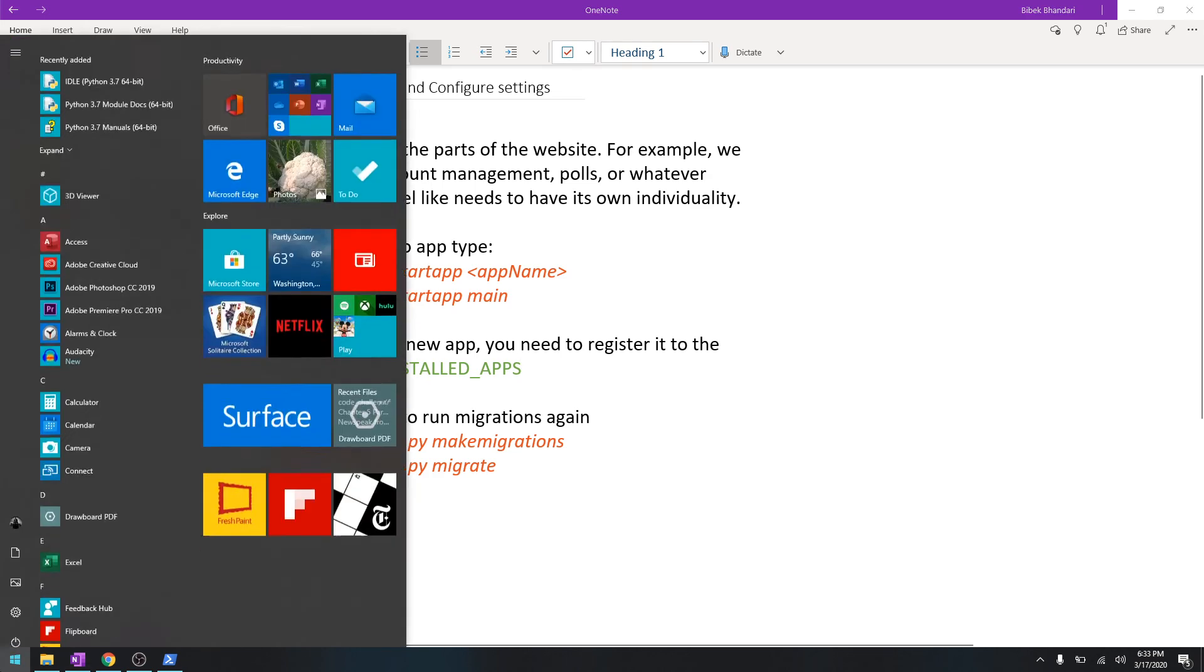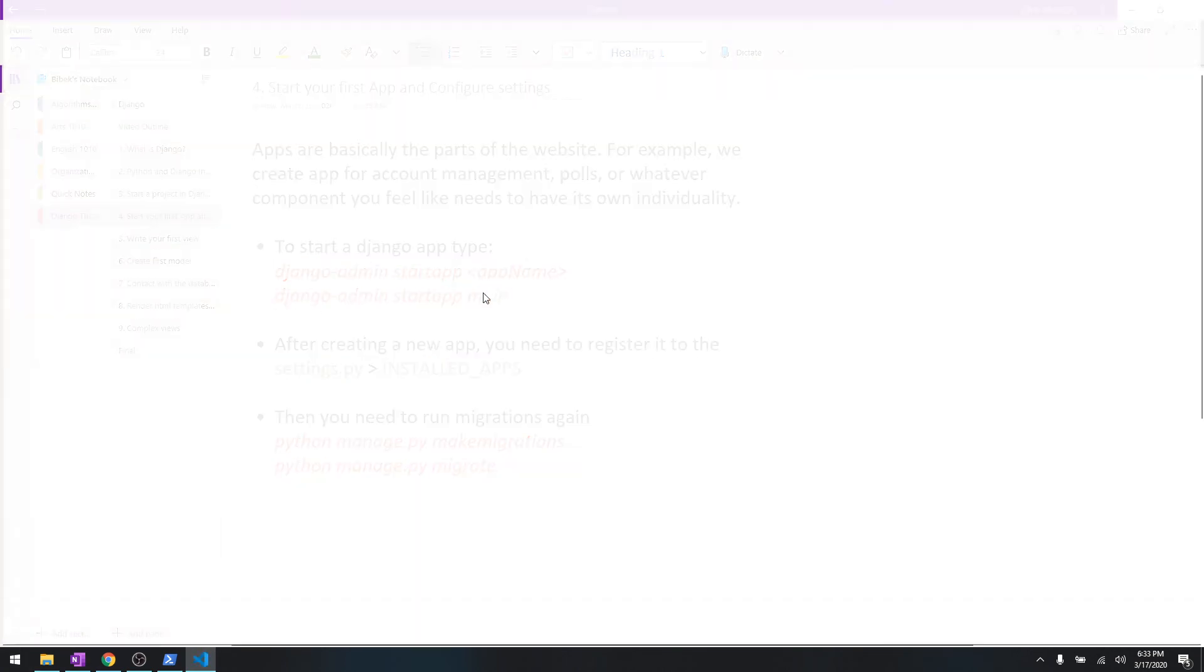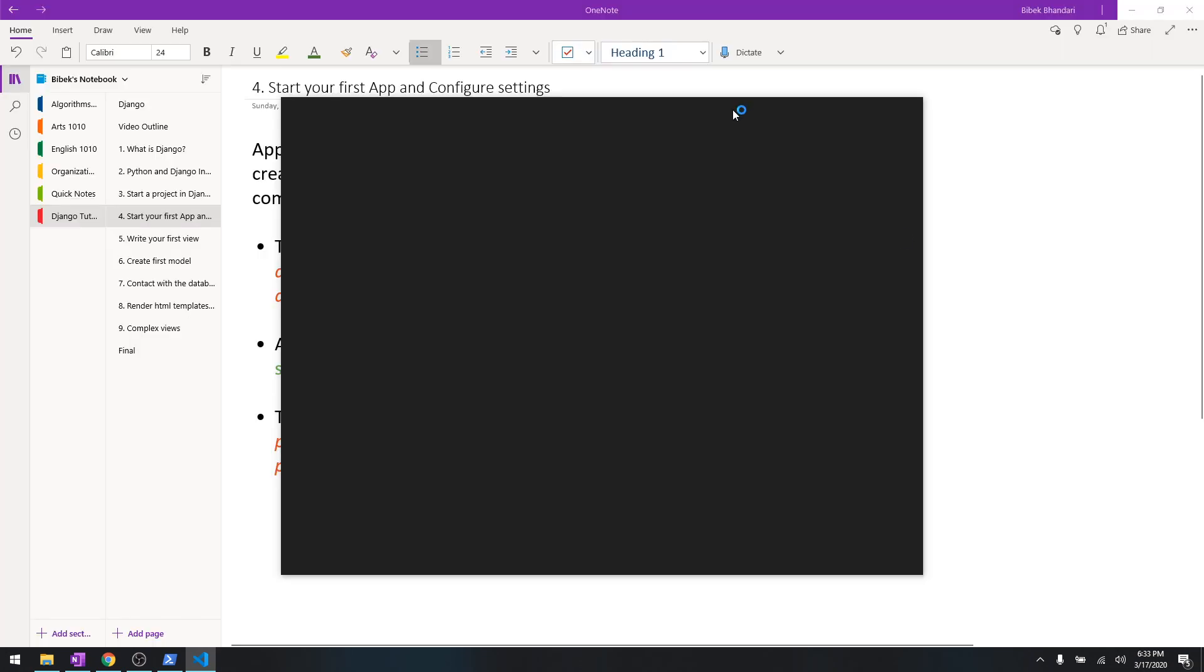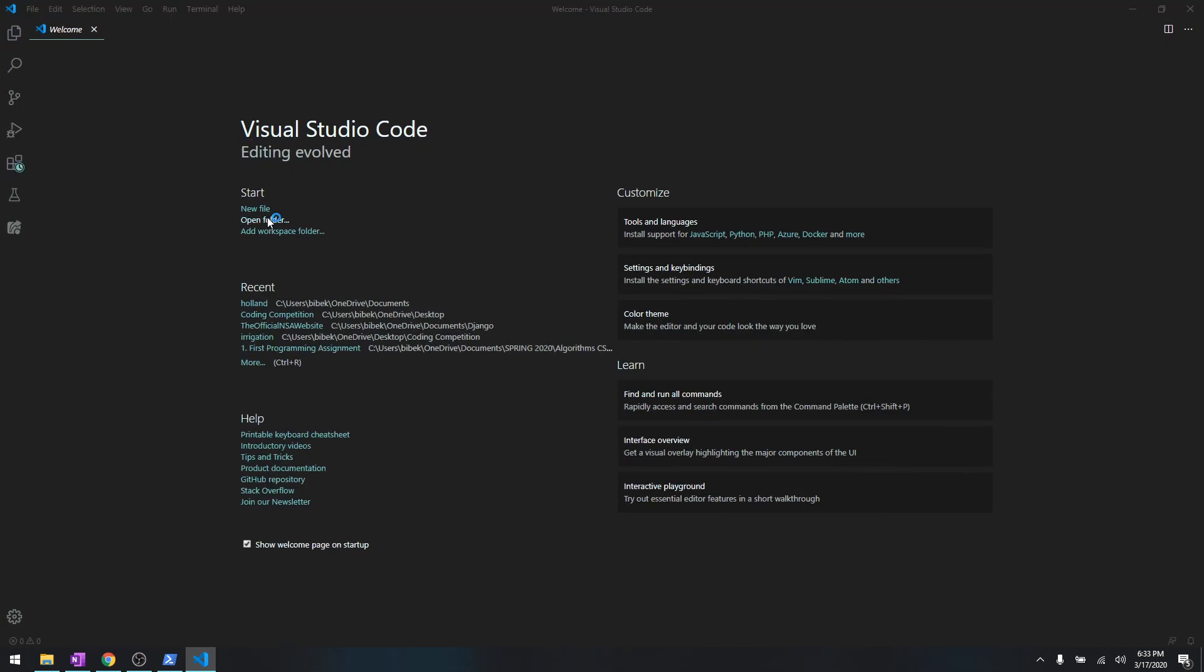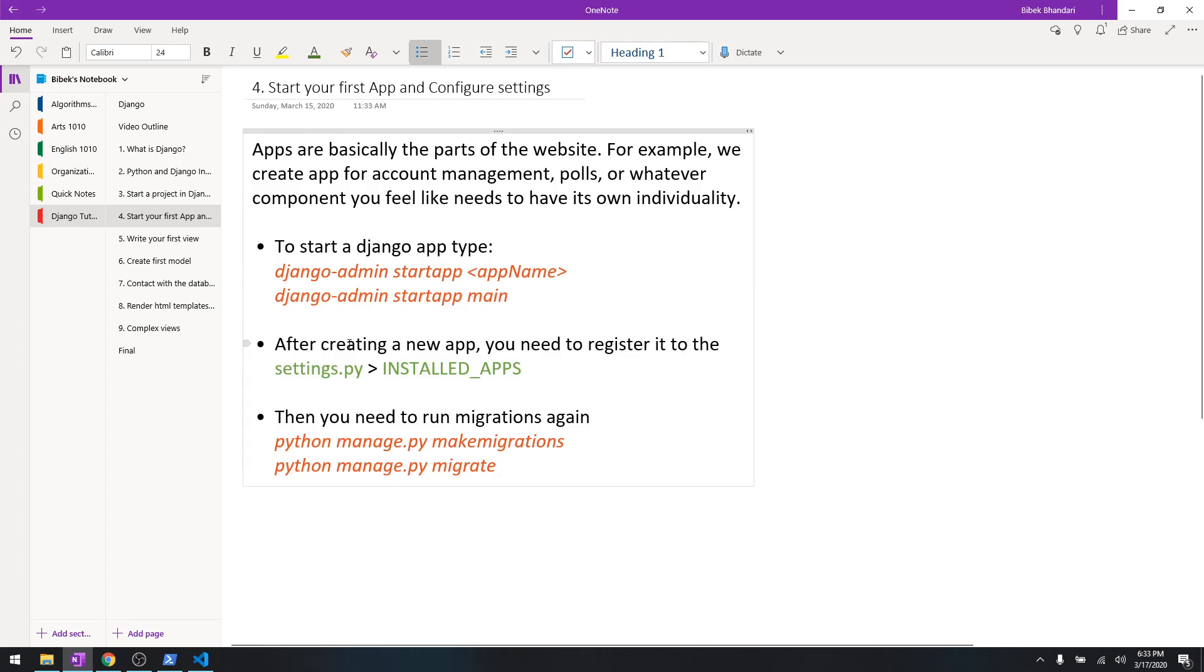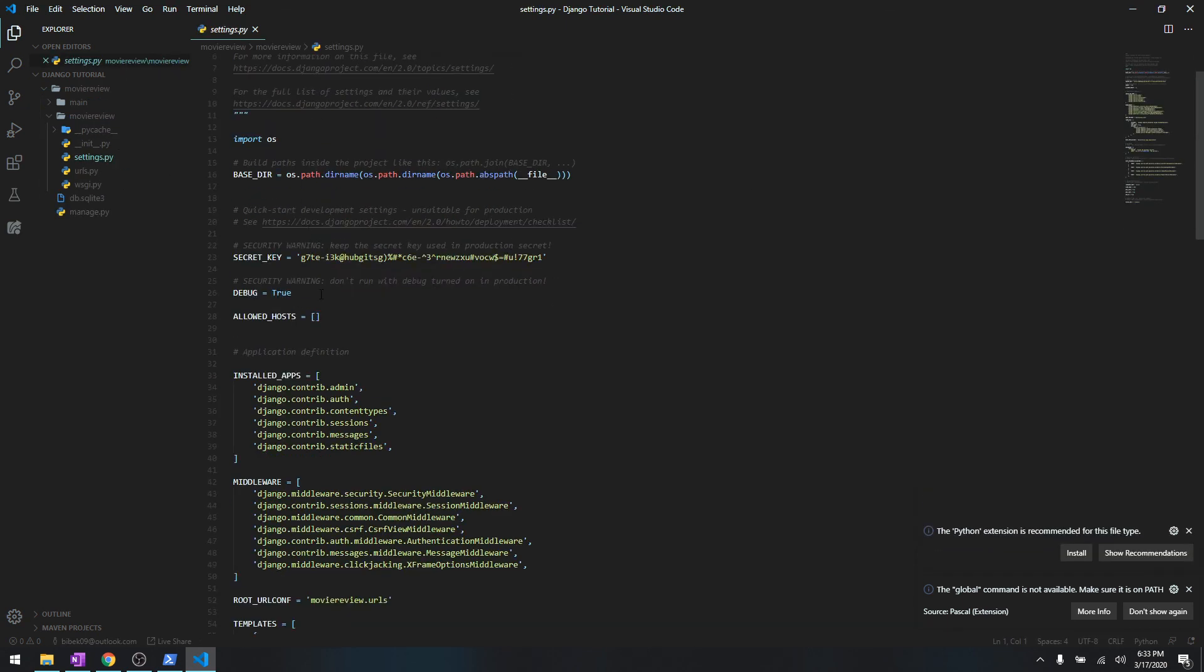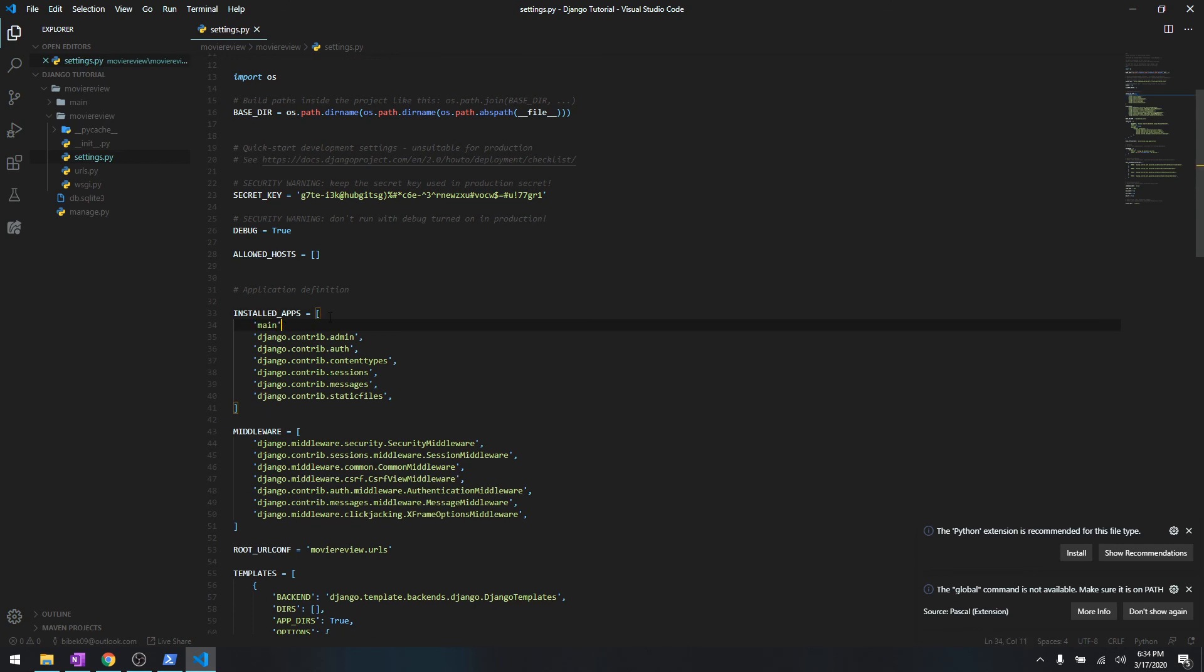Let's go to Visual Studio Code. This is the first time that we are going to open it. We are going to open a new window and then open the folder, it's over here, Django tutorial. Like it says, after you are done creating a new app, you need to register it to settings.py INSTALLED_APPS. So where is the settings.py? It's in the main movie review directory. Just go inside it, there's a settings.py, and then inside the INSTALLED_APPS just write main and give a comma. It will register the app for the whole project.